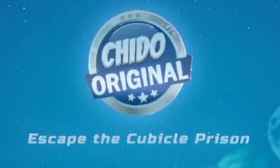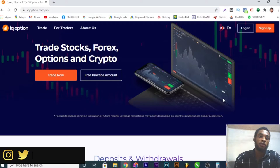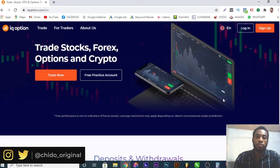Welcome back guys, I'm Chido Original, welcome to my YouTube channel. If you are new to my channel, I basically teach people how to make money online, how to invest your money, as well as make your money work for you. So you might consider hitting that subscribe button below and turning on the bell notification so you'll find videos like this giving you information on how to make money online.